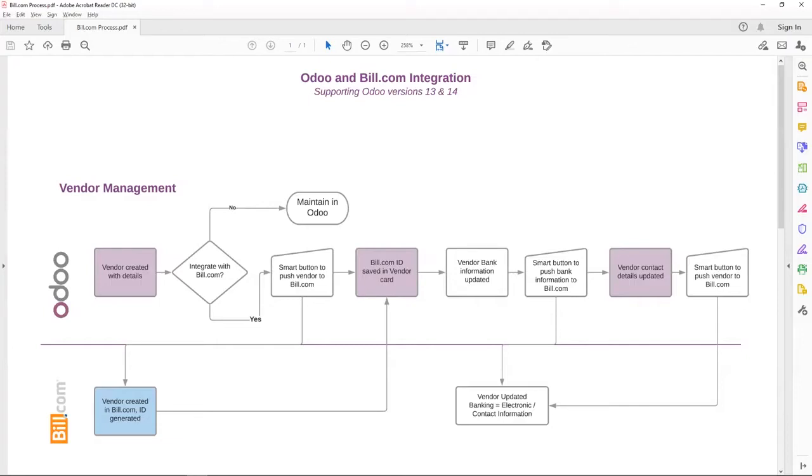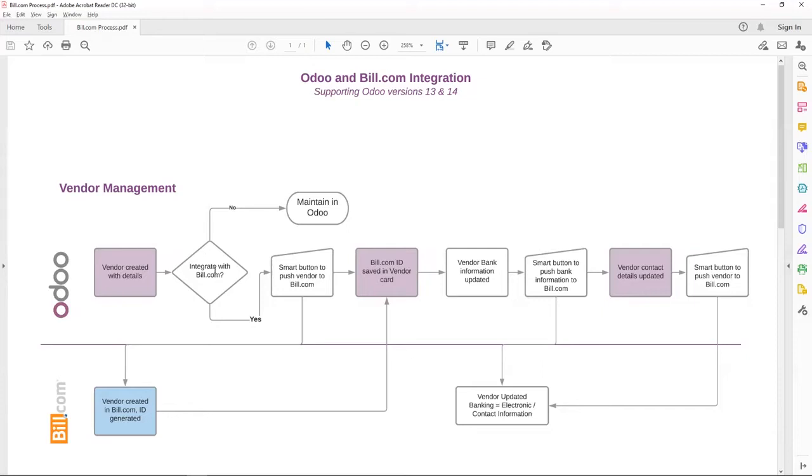Other than that, any new vendor that is created in Odoo, the process is as follows. So vendor is created, all the required information is entered.